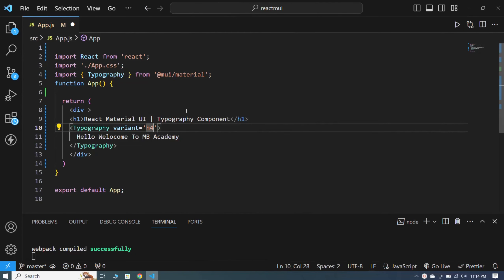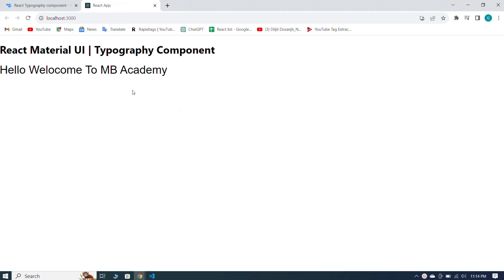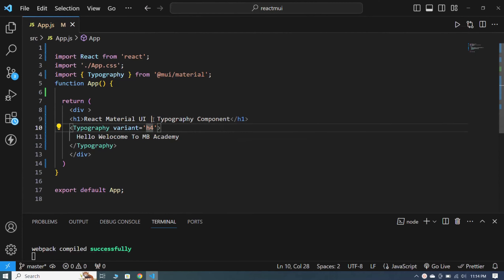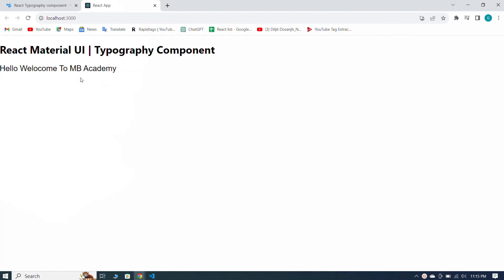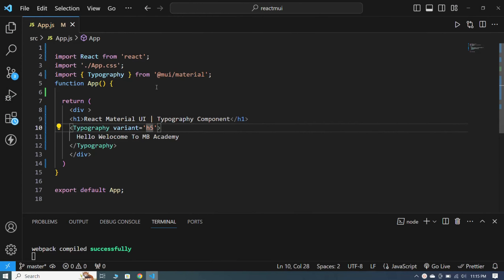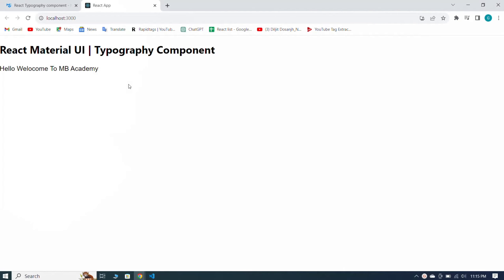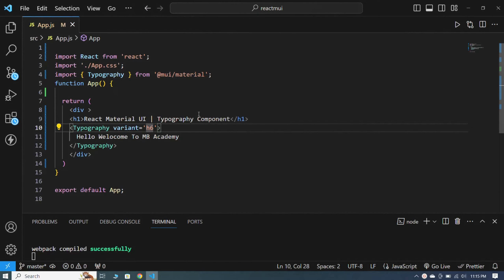If I make it h4, you can see it looks smaller than h3. Going to h5, you can see it looks smaller than before. And with h6, our heading is showing at the smallest size by default.